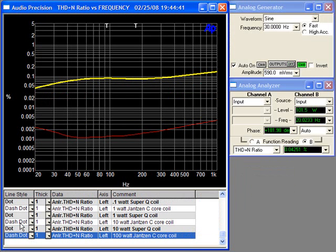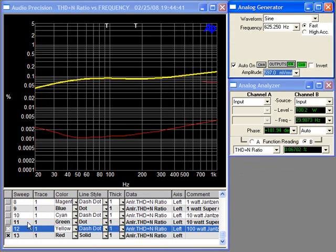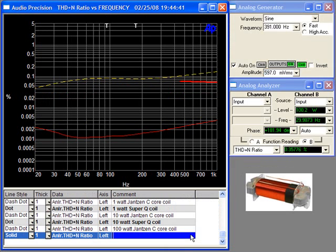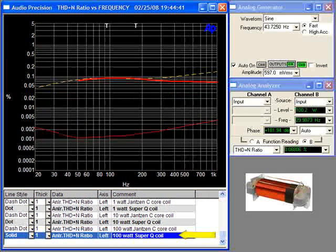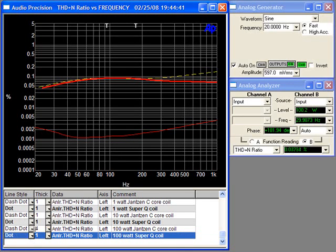Here in yellow is the Janssen C-Core test at 100 watts. And now the 100 watt SuperQ test. As the power starts to increase, SuperQ starts to perform and excel.